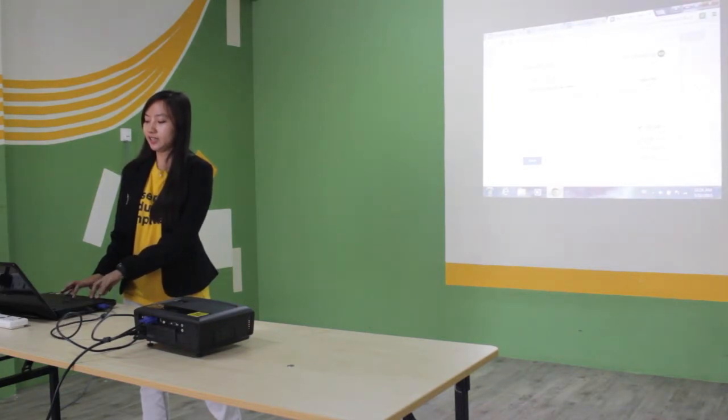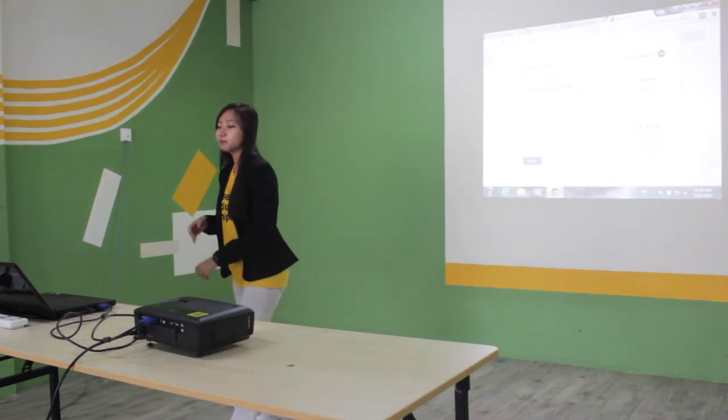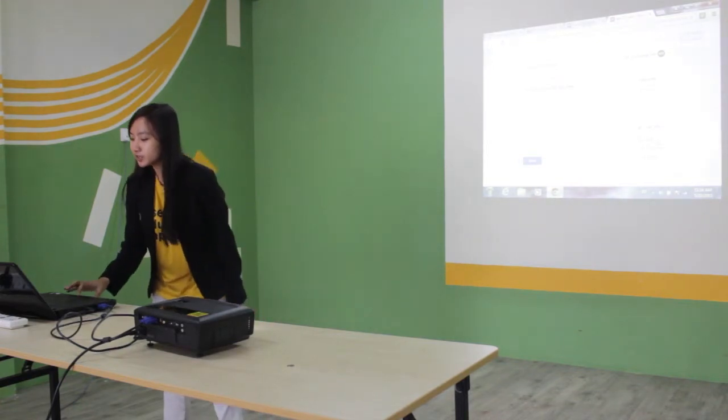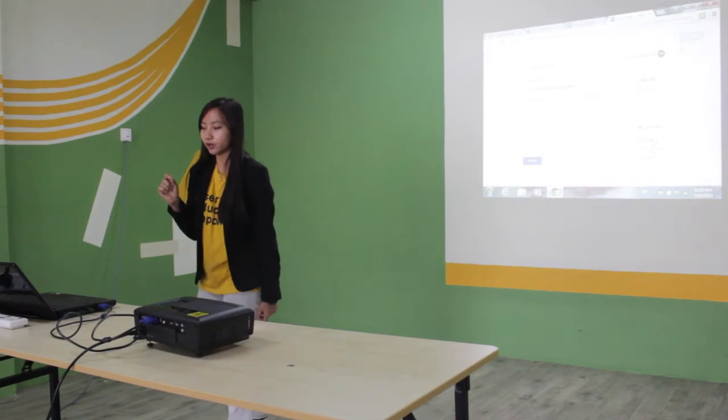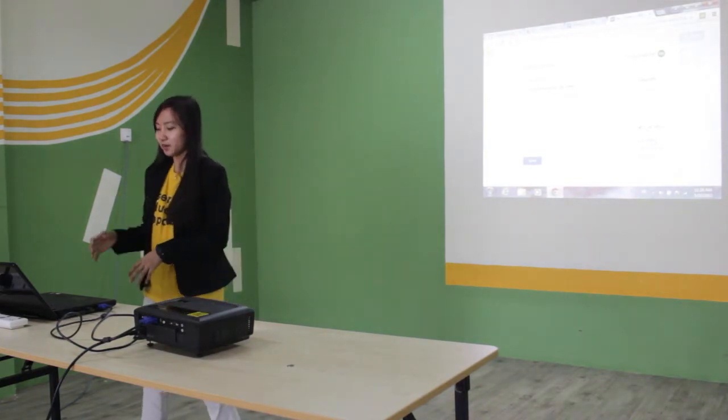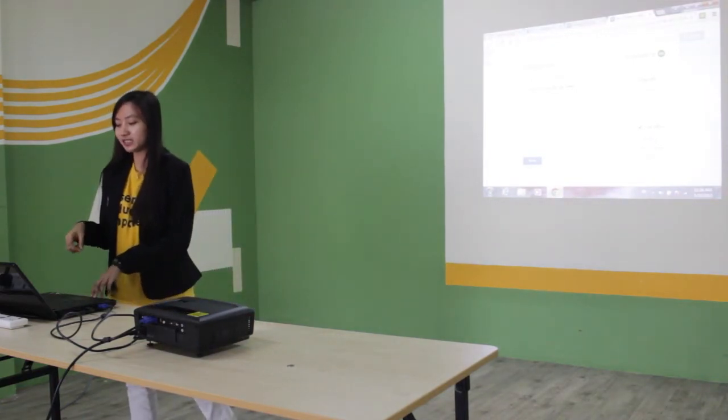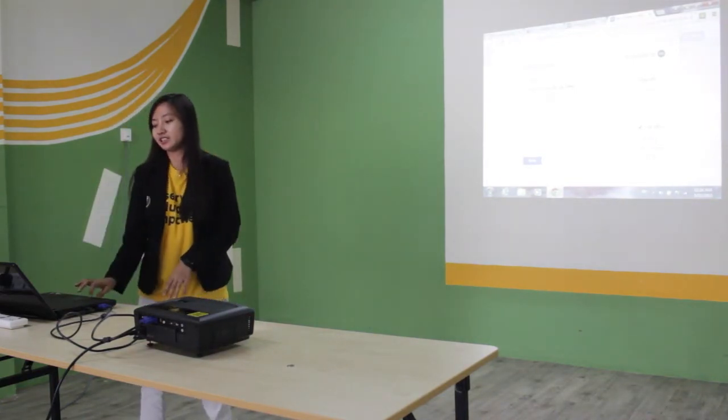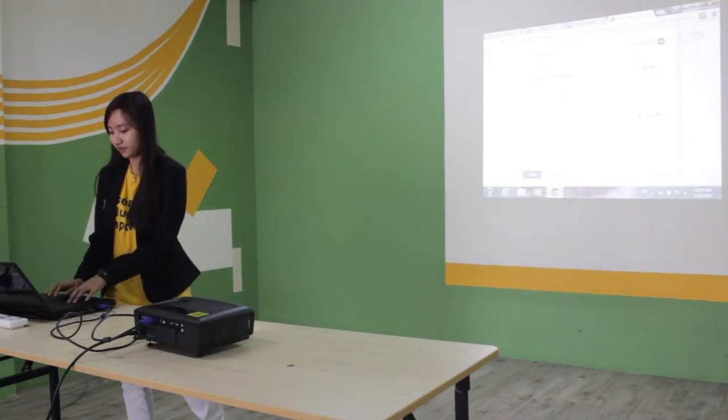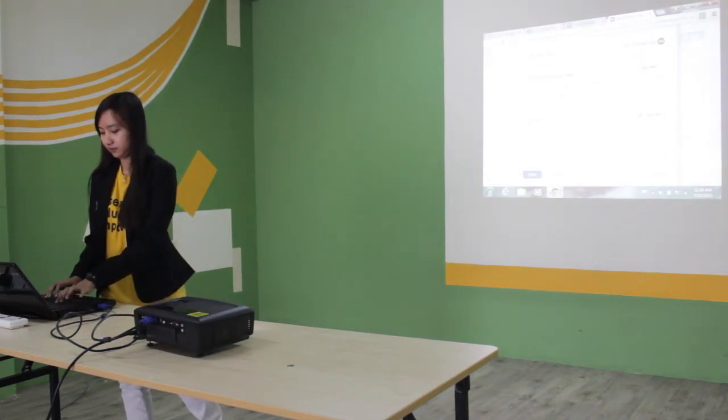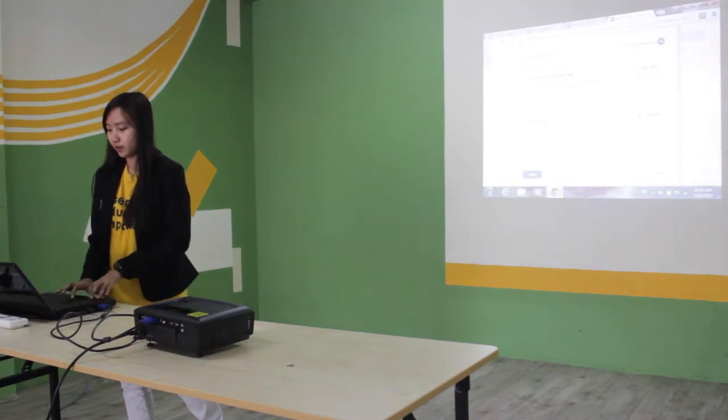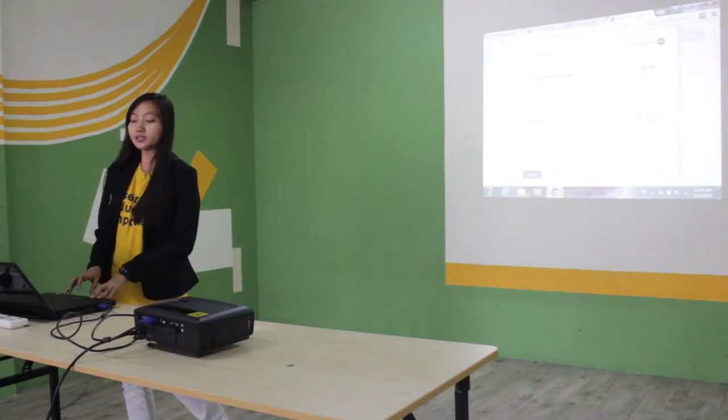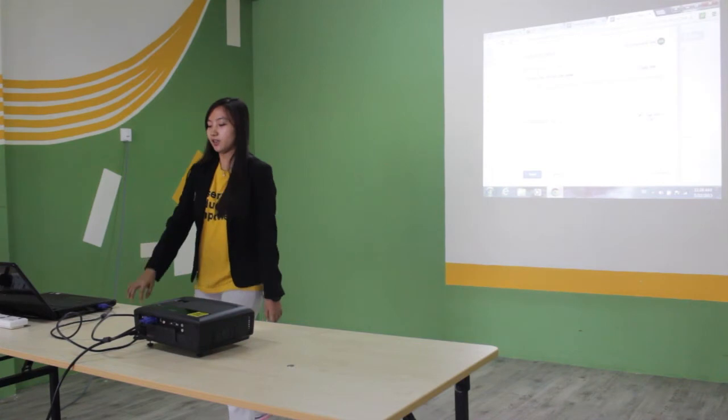Can edit means the people you choose can edit your document. That means this person can key in and modify the file.